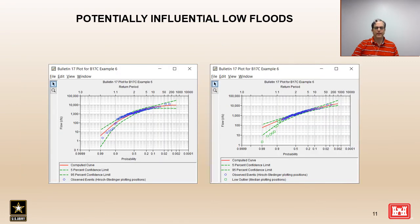In Bulletin 17c, potentially influential low floods are modeled differently for the main purpose of reducing the influence they have on the upper end — the infrequent end — of the frequency curve. In this example we see a plot on the left fit to all of the data, compared to a plot on the right fit with modifications made to the potentially influential low floods. This results in a slightly higher standard deviation and skew parameter, ultimately resulting in a slightly better fit of the frequency curve to the highest data values.